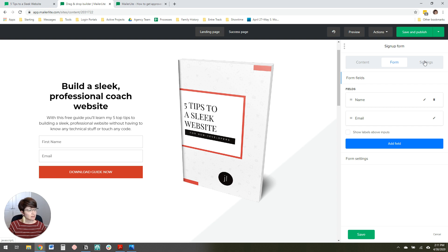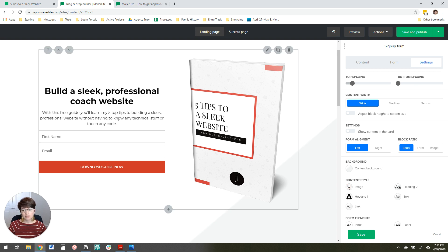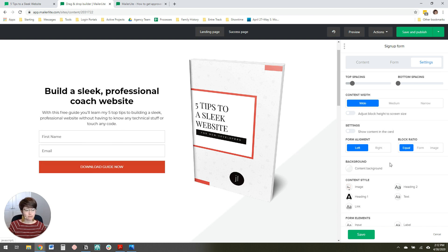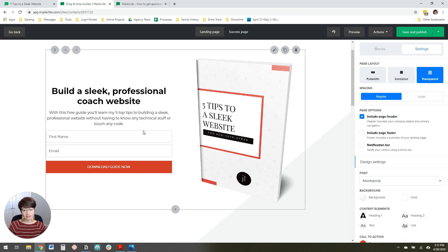The next thing to do is change the settings here so that the block ratio is equal. That way the form will line up with the section below it when we're done editing. Make block ratio equal, click Save, and we're done with that section.